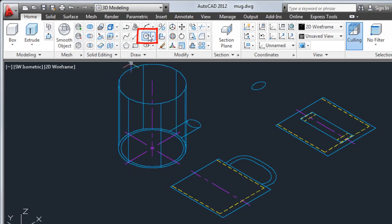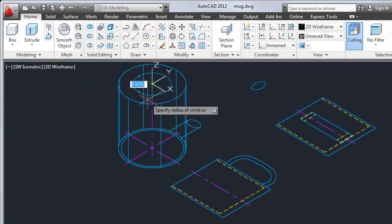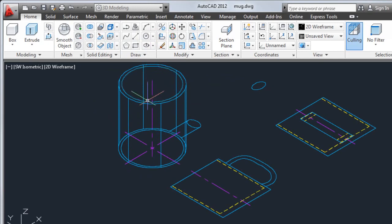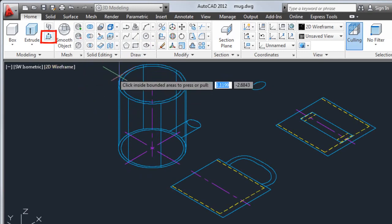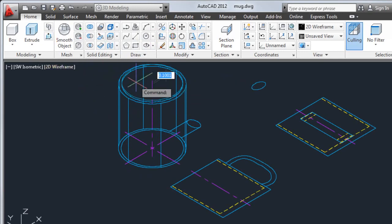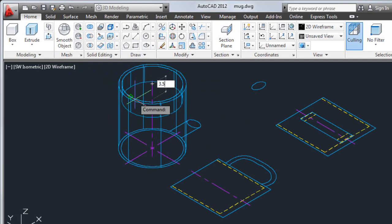Now I'll create a circle and give it a radius of 1.5. Next I'll use the press pull command to create the interior of the mug, giving it a depth of 3.5.